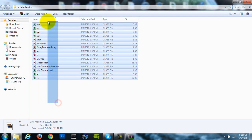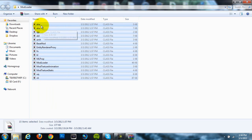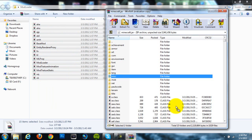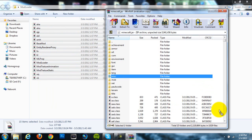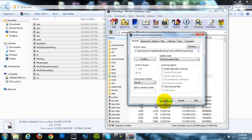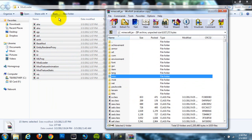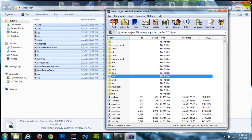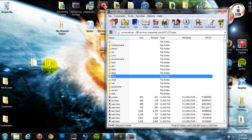We're going to grab all the class files in there, and we're just going to drag them into our minecraft.jar and hit OK. And it'll put those in there, and once we've done that, we're done with ModLoader.